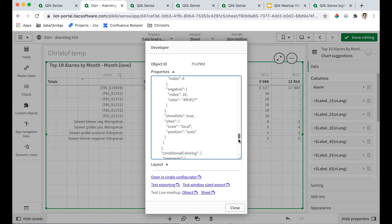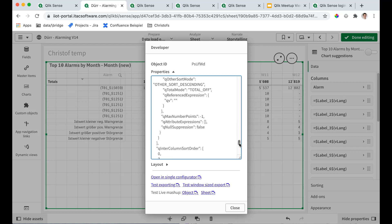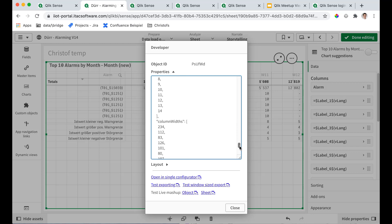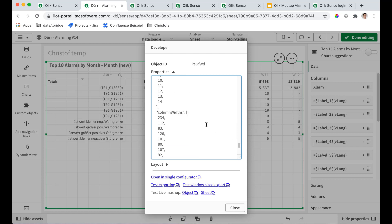And when you scroll down to the bottom or near the bottom, there is somewhere column widths. Wait a minute. There we go. And now if I start adjusting this to 80, just edit a few of them.